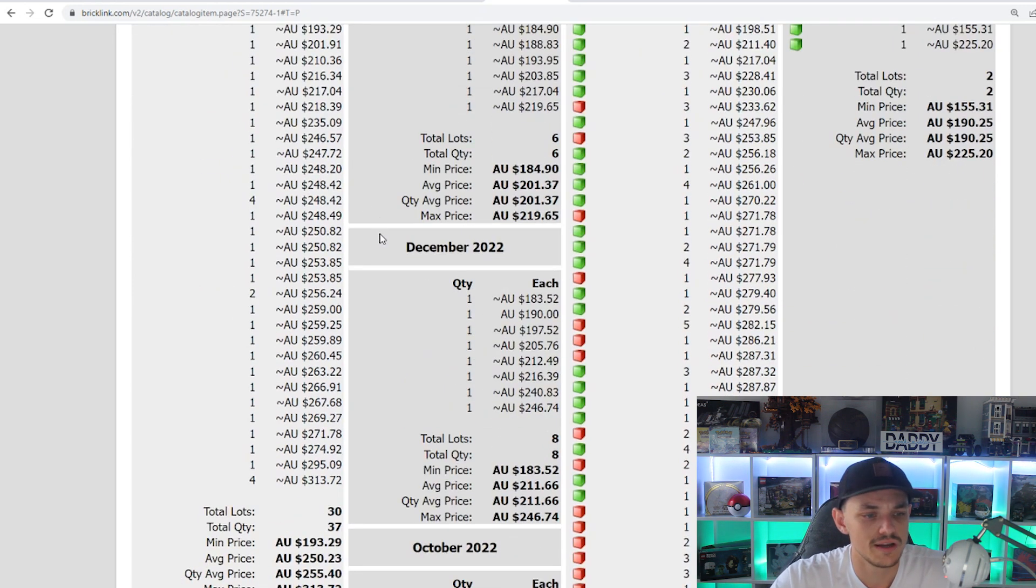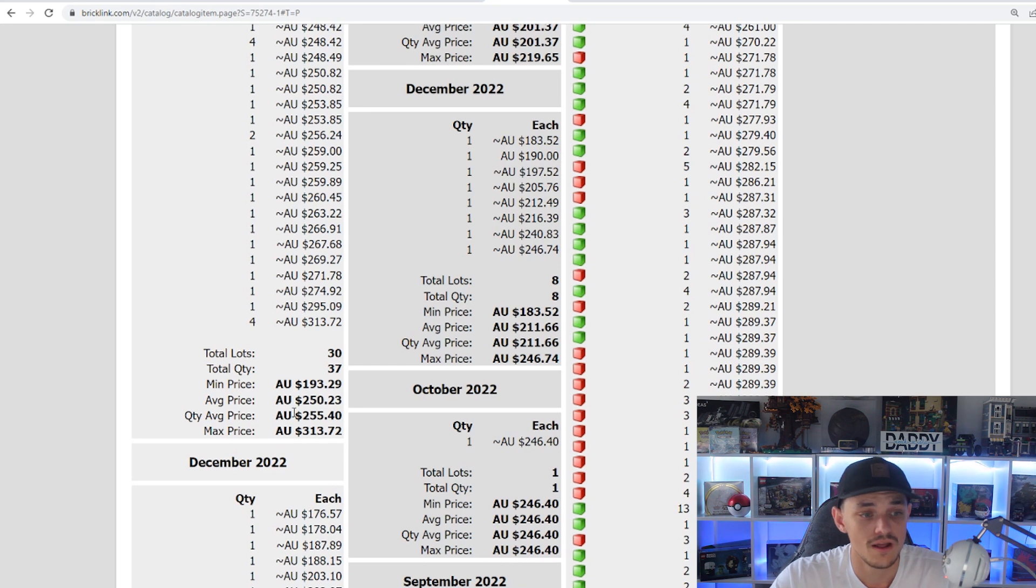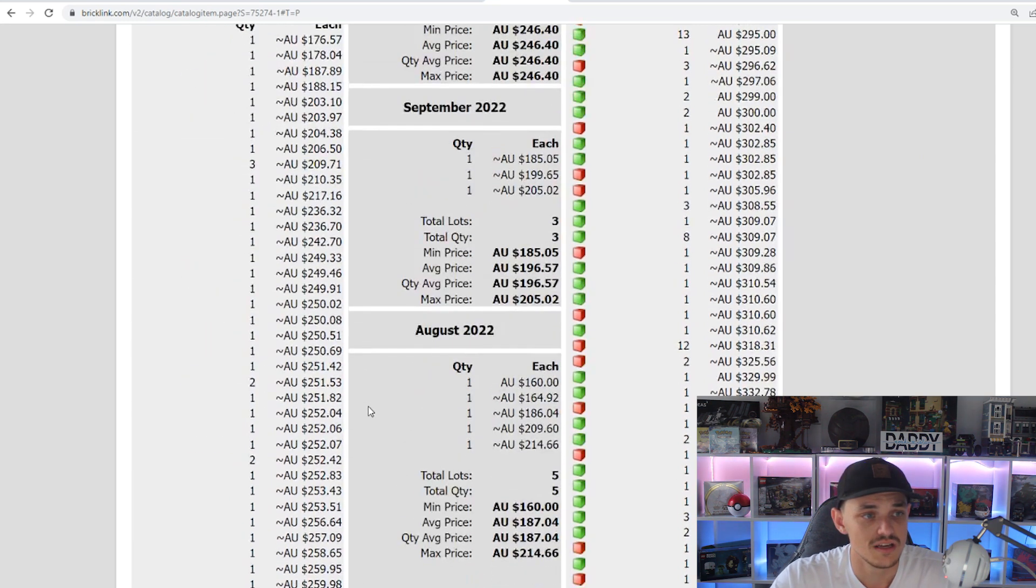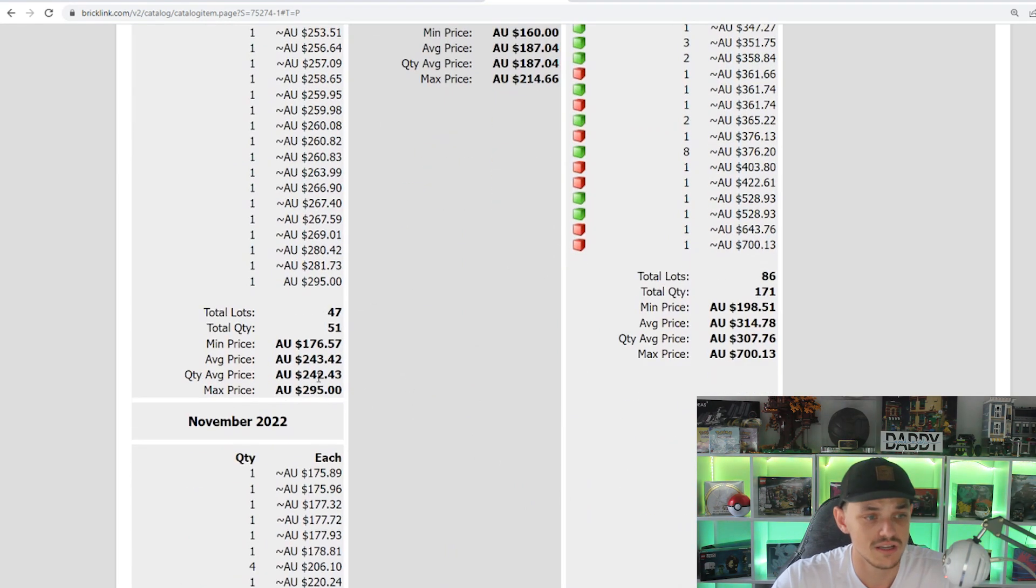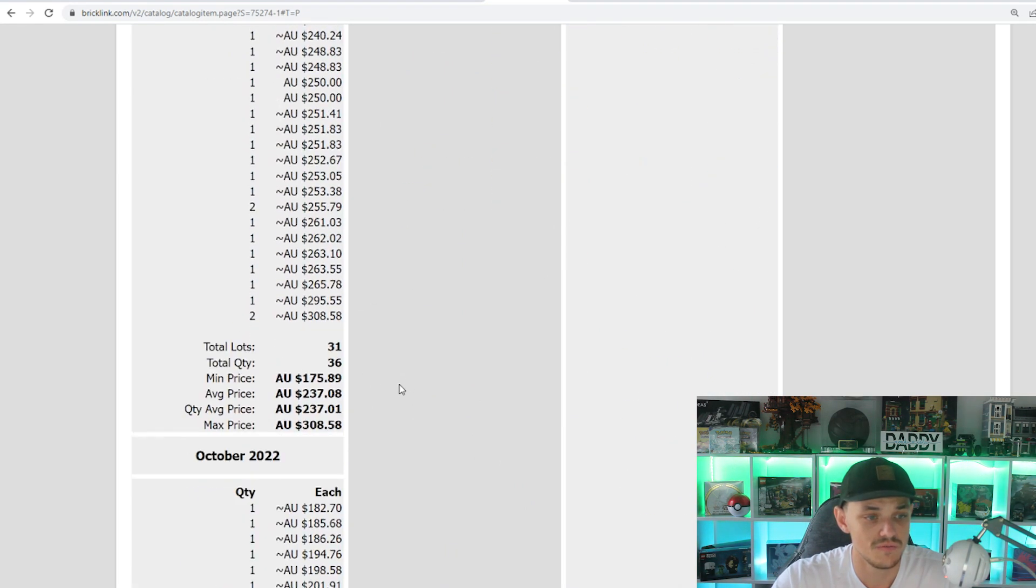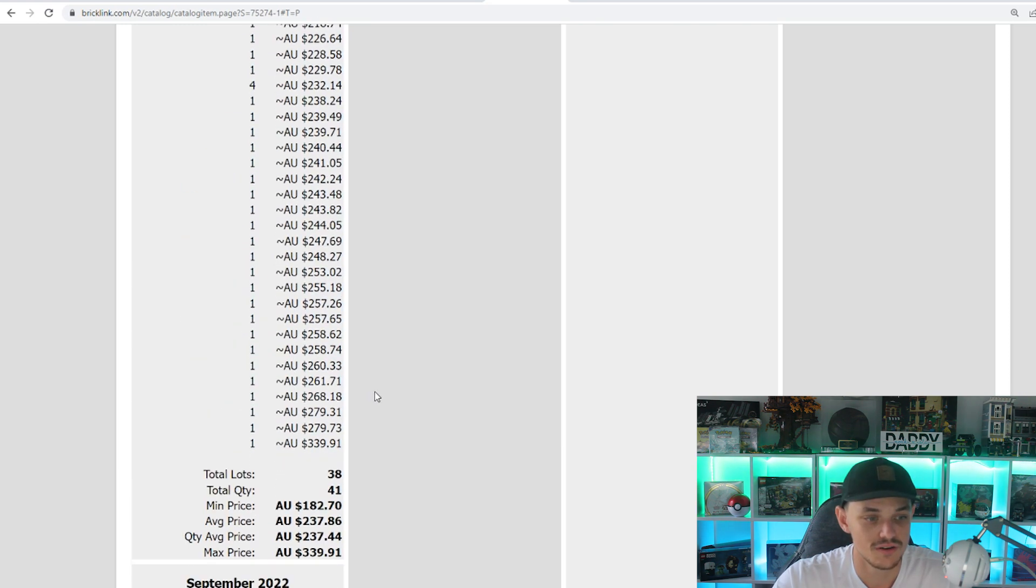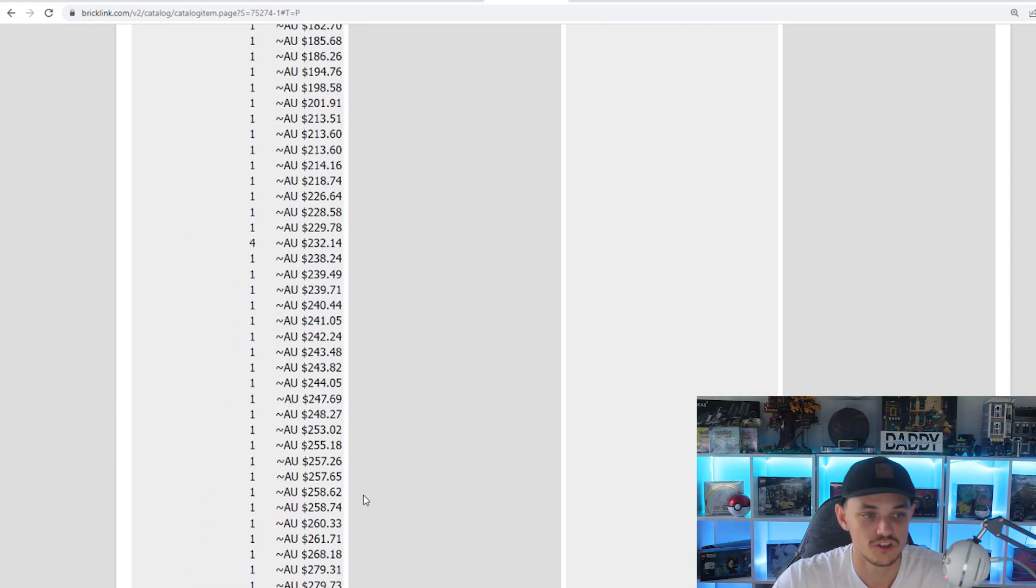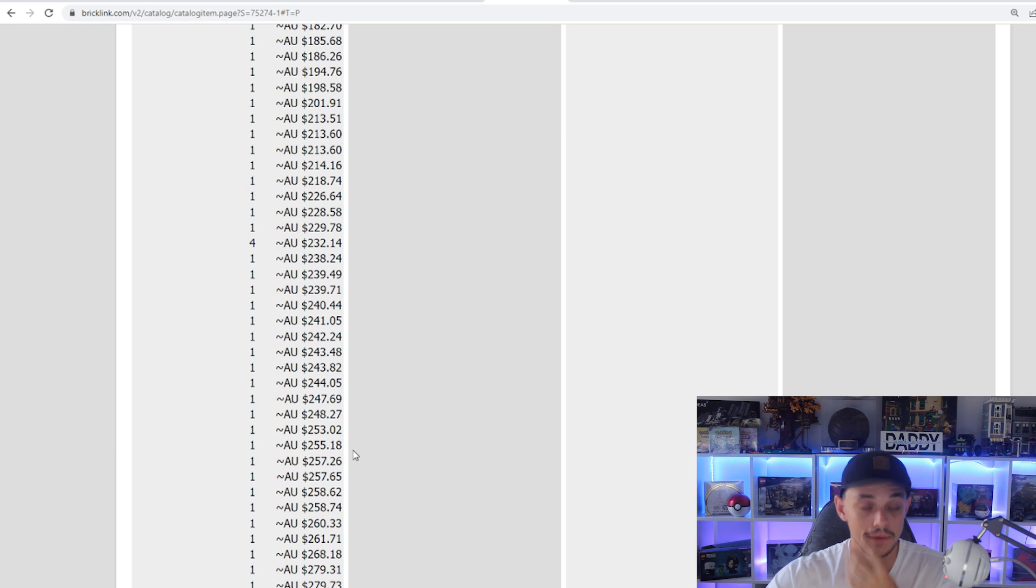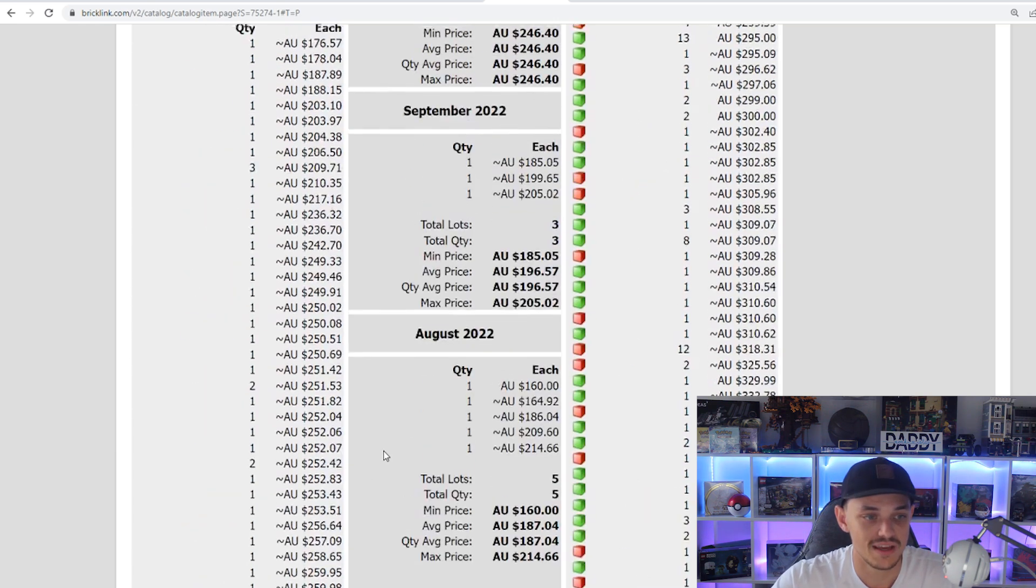In January, there has been 37 sold, so that's pretty good considering we're only halfway through. But that's sitting at $250. In December, there was 51 sold with $243. November, $237, and $237 in October.